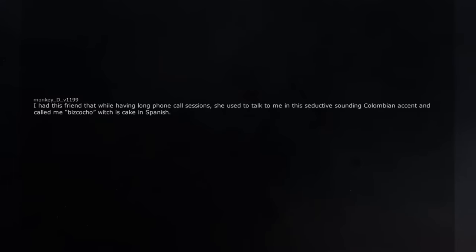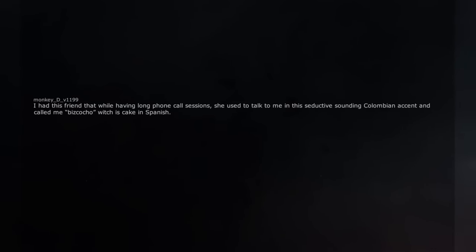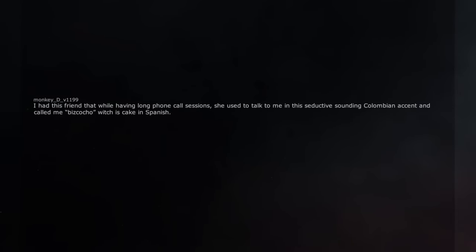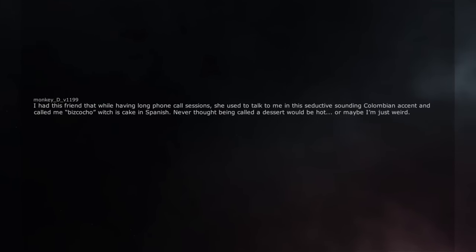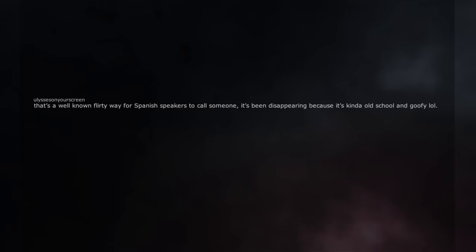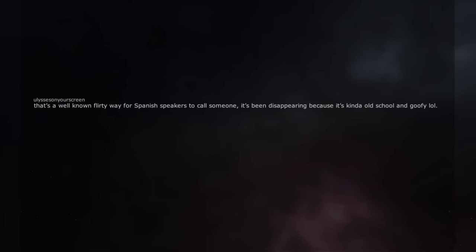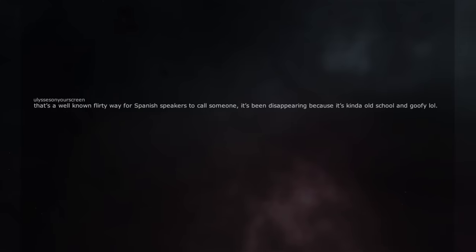I had this friend that while having long phone call sessions, she used to talk to me in this seductive sounding Colombian accent and called me bizcocho which is cake in Spanish. Never thought being called a dessert would be hot. Or maybe I'm just weird. That's a well known flirty way for Spanish speakers to call someone. It's been disappearing because it's kinda old school and goofy.